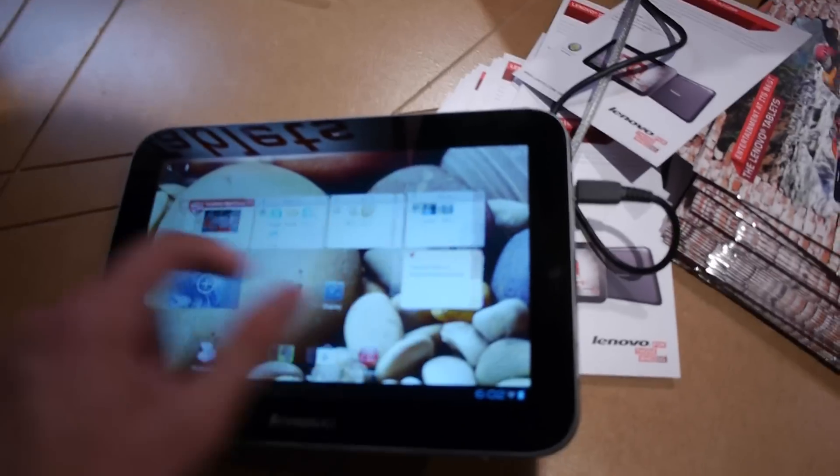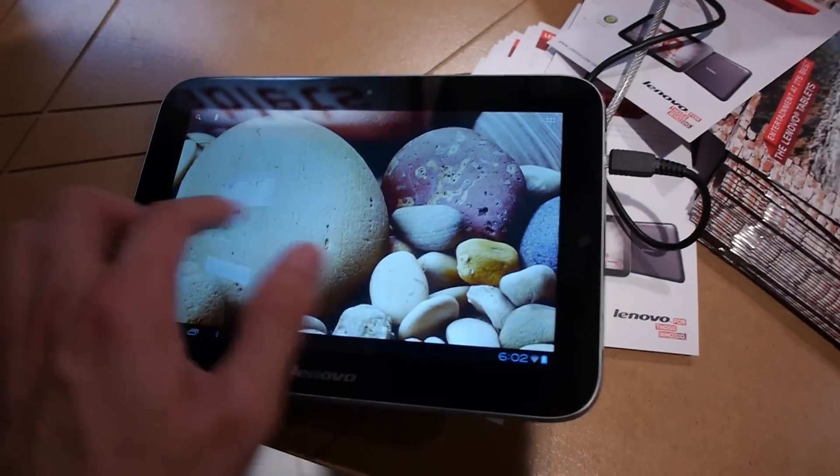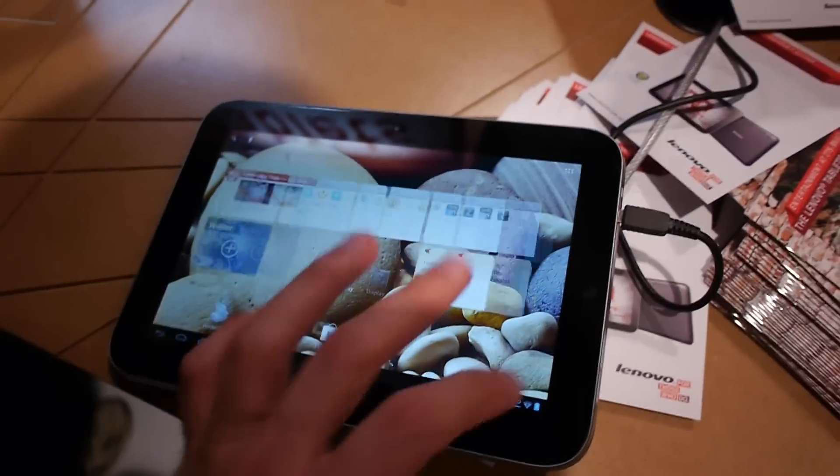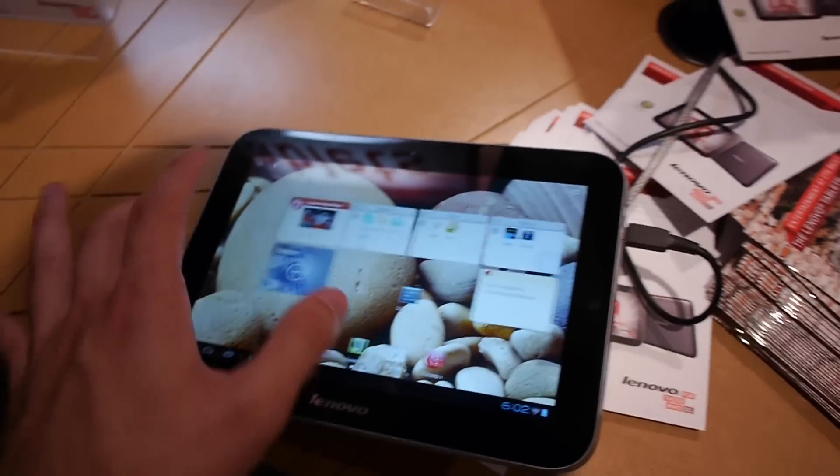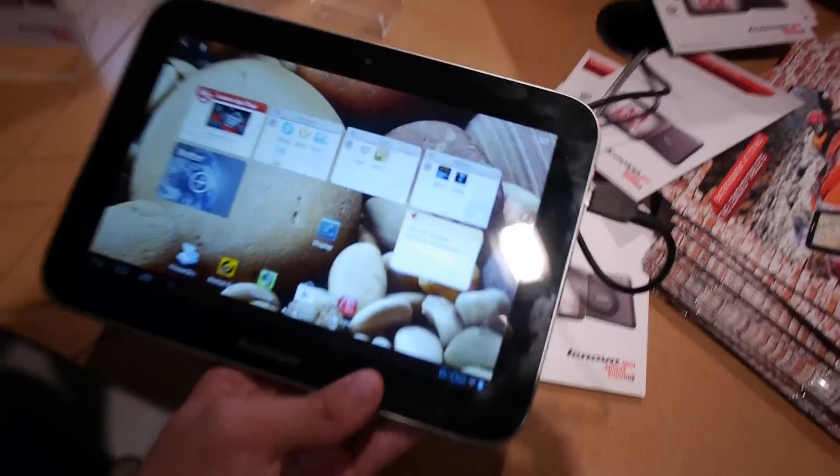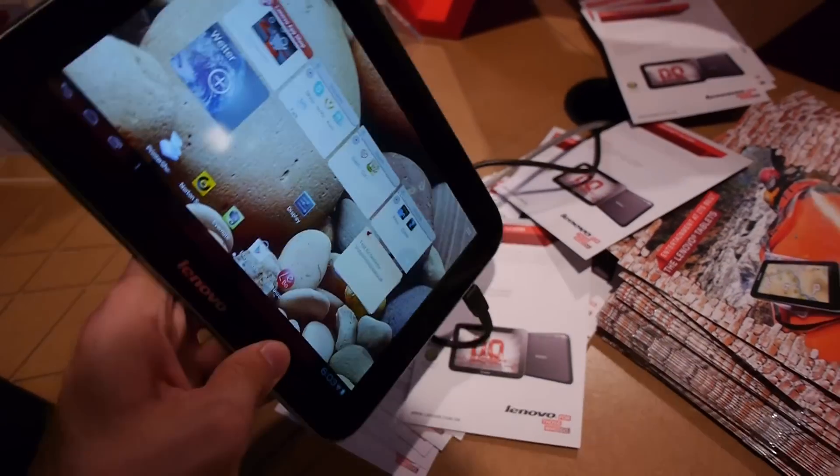And let's see how Android looks like. So as you can see this is really fast. We have the Nvidia Tegra 3 here installed and we have kind of a 3D optic here on this tablet. It's completely metal in the corners.